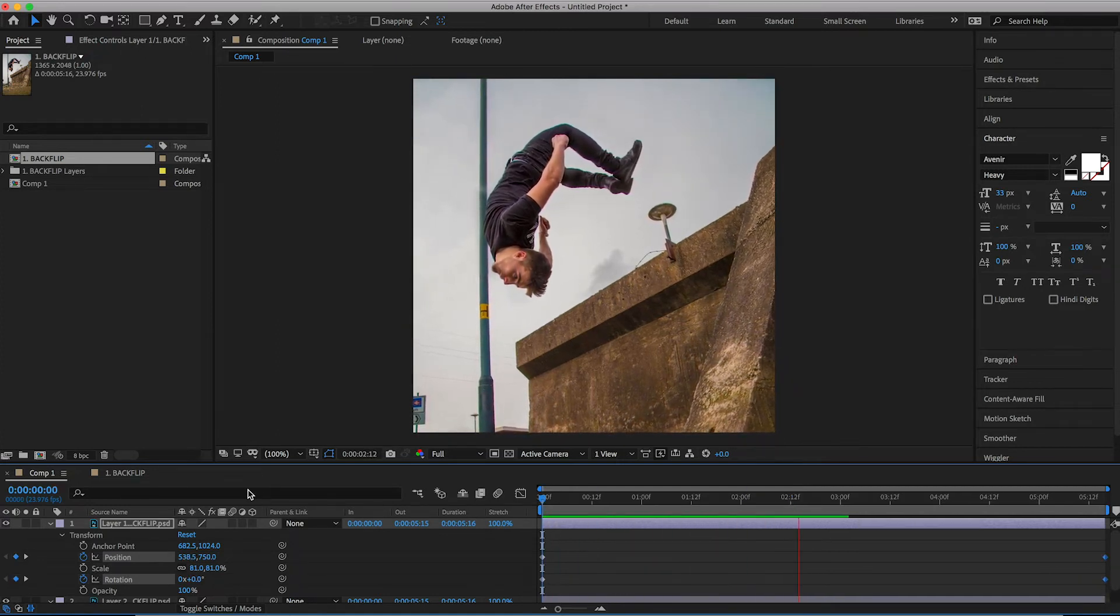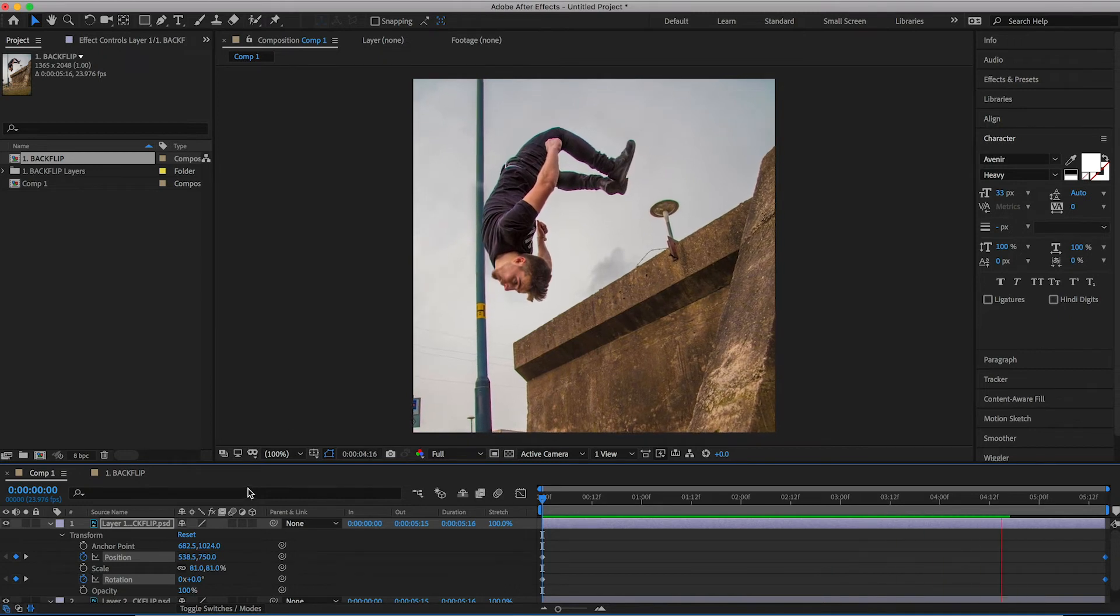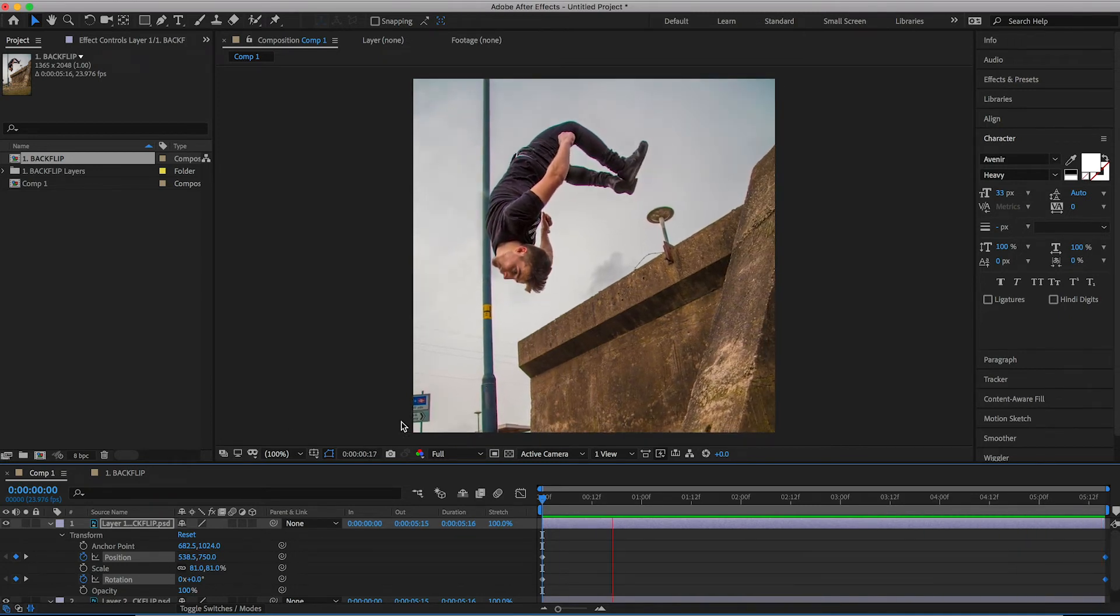So I'm recreating that movement inside of the photo to make this look really realistic. Now, once you're happy with the position and the rotation, once you're happy with all of that, you want to close down the transform tab.